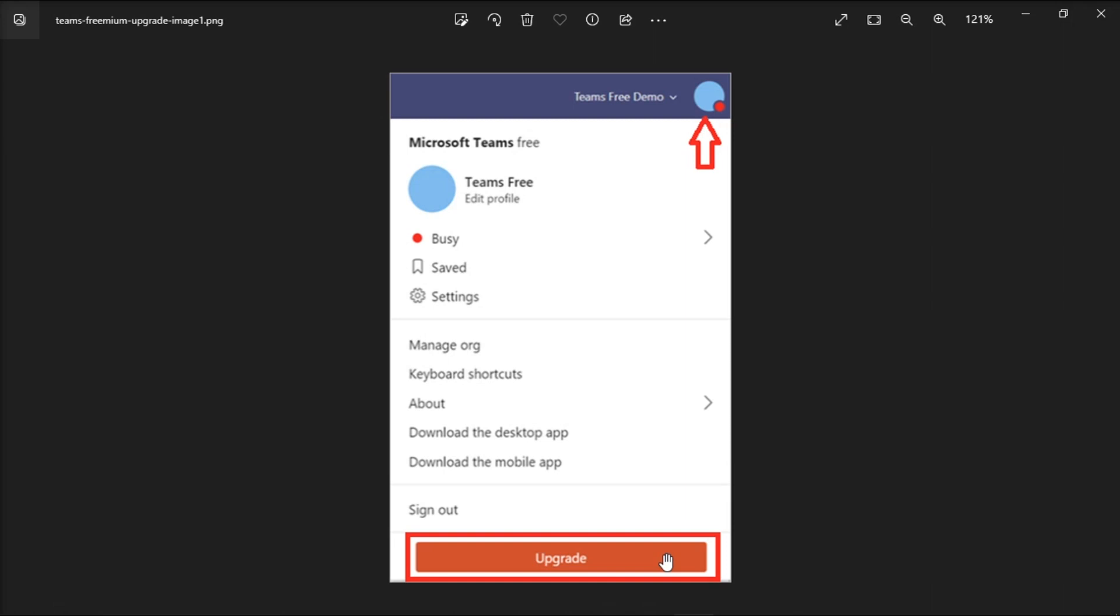Teams for Business involves using a paid license. You have to keep in mind that Microsoft Teams free for work and Teams for Business is not the same thing. Those are the things that you should know when you try to change your account type in Microsoft Teams.